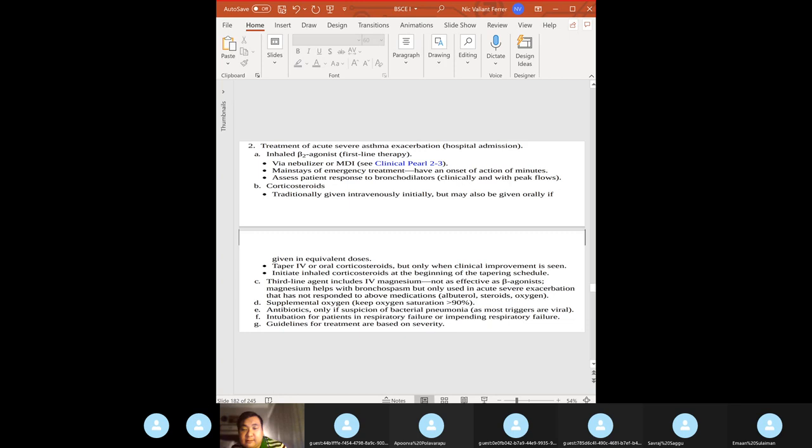Side effects of inhaled corticosteroids: sore throat, oral candidiasis, and hoarseness. If giving inhaled corticosteroids, use a spacer and tell the patient to rinse their mouth to minimize side effects.